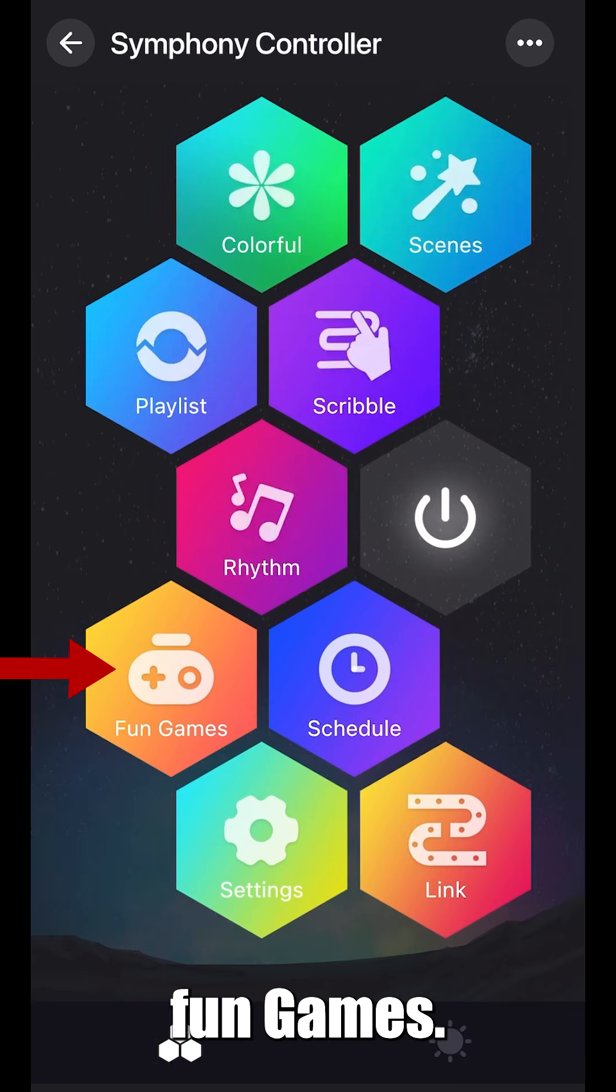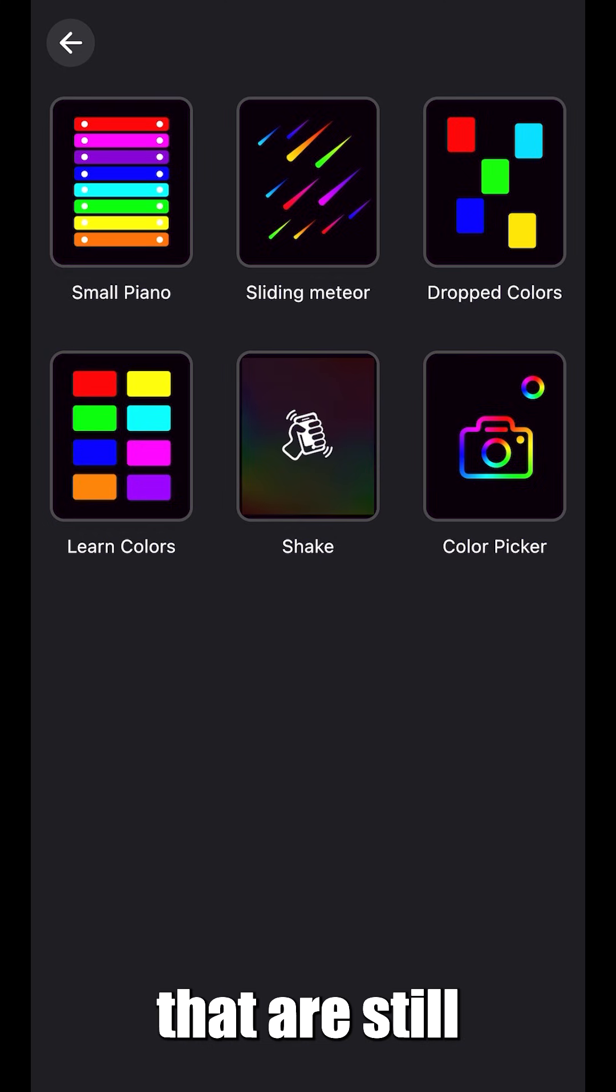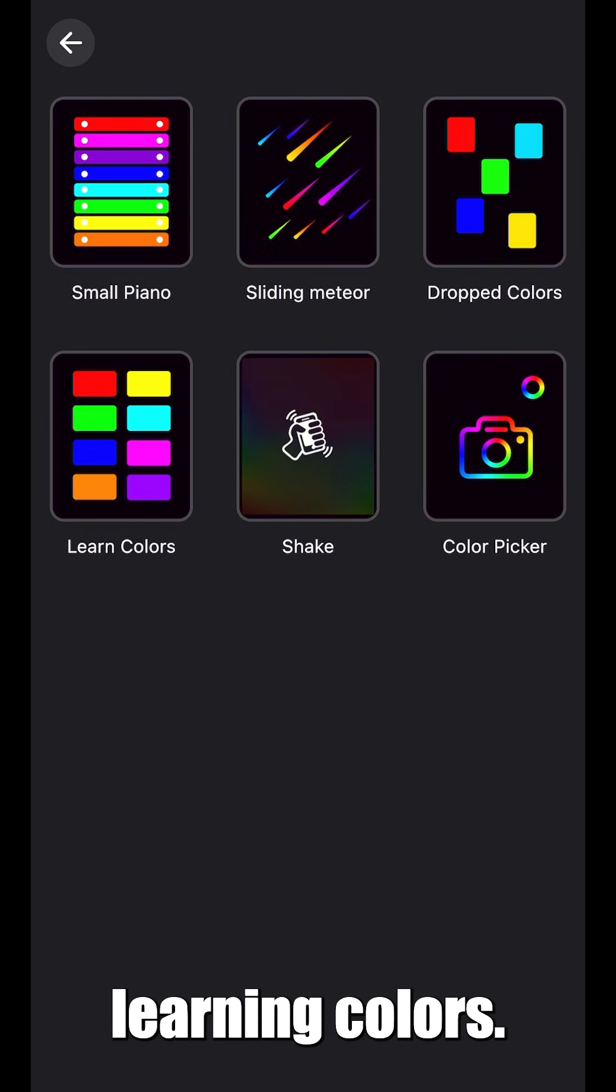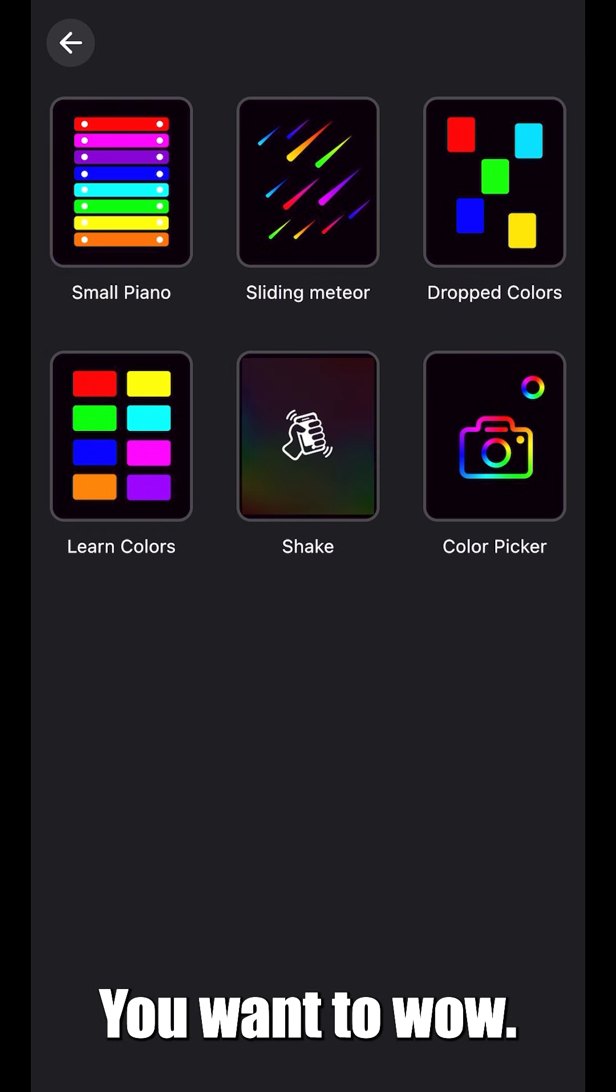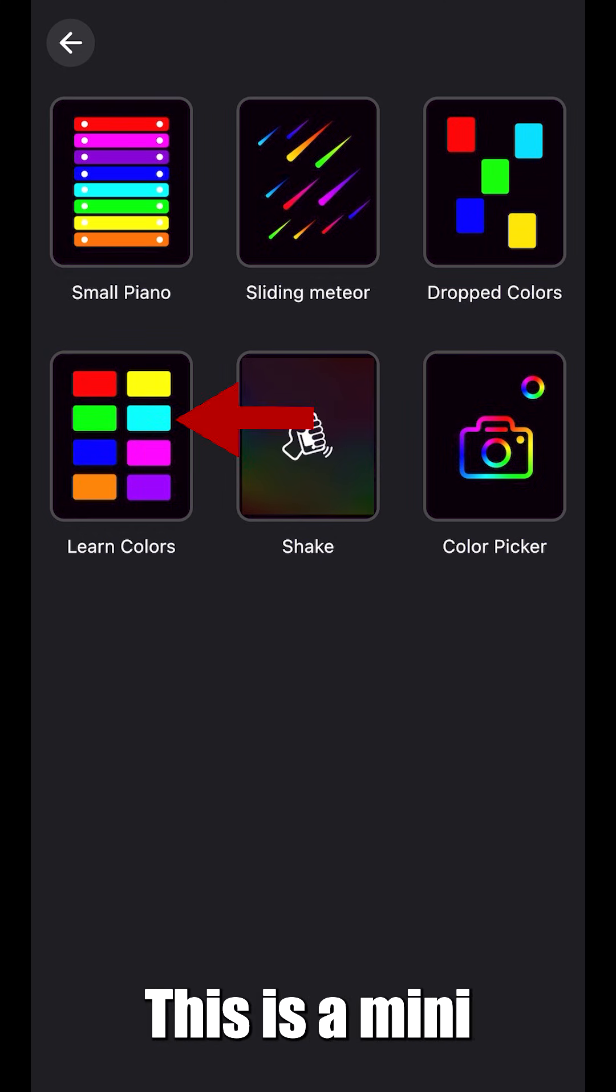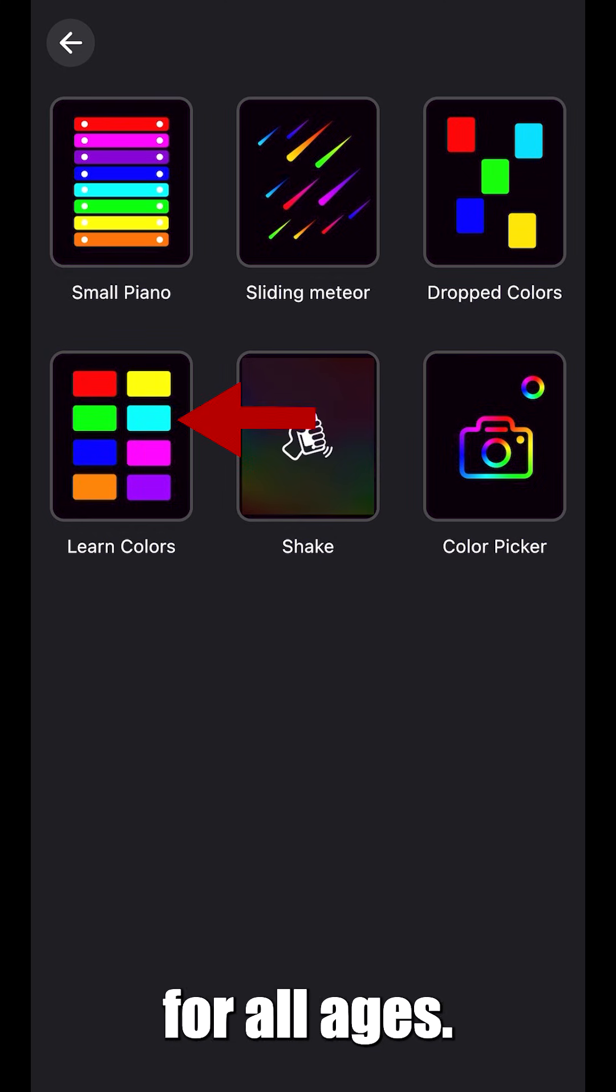Next is fun games. Great for kids that are still learning colors. And for neighbors, you want to wow. This is a mini game for all ages.